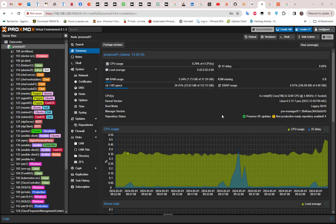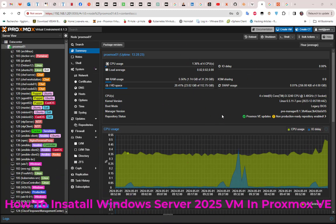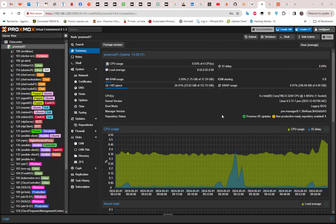Hello YouTube and welcome to another Proxmox tutorial. In this video I'm going to show you how to install Windows Server 2025 as a VM on Proxmox. Microsoft has recently released its new version of Windows Server edition called Windows Server 2025, and here we're going to install it as a VM in our Proxmox server.